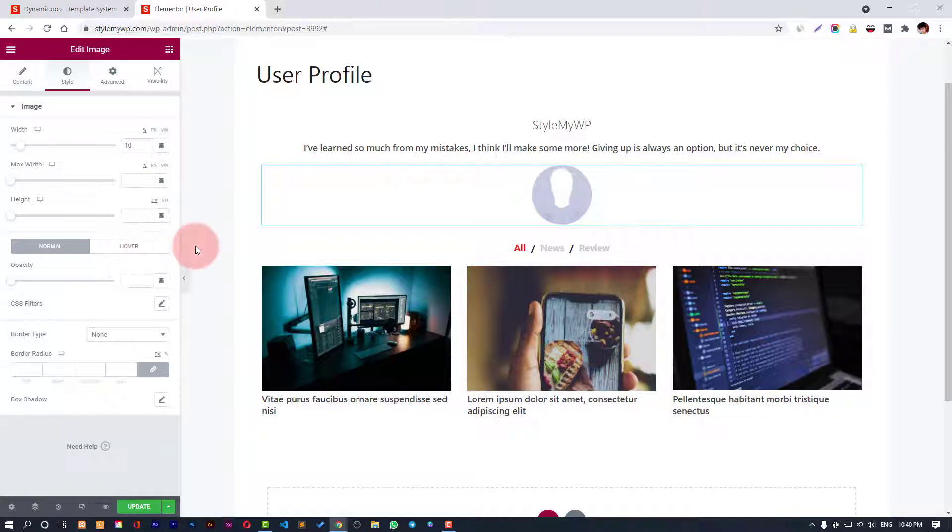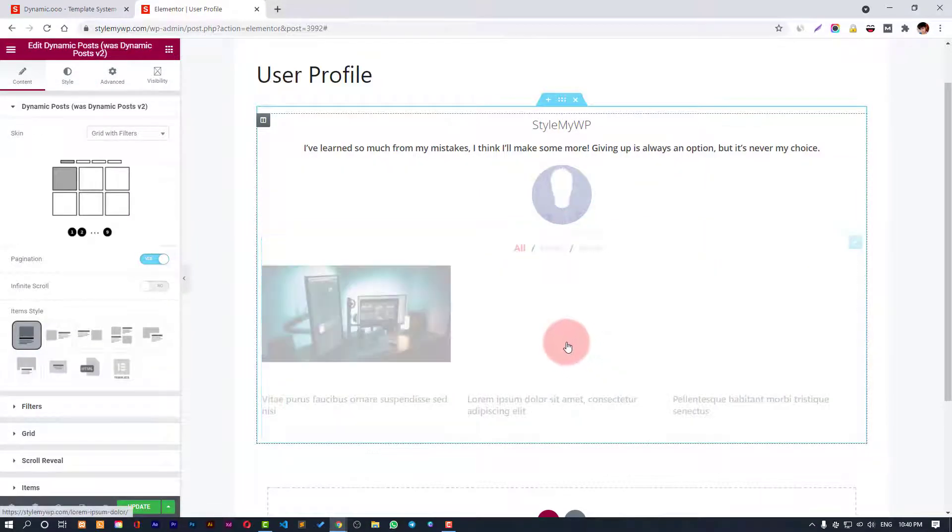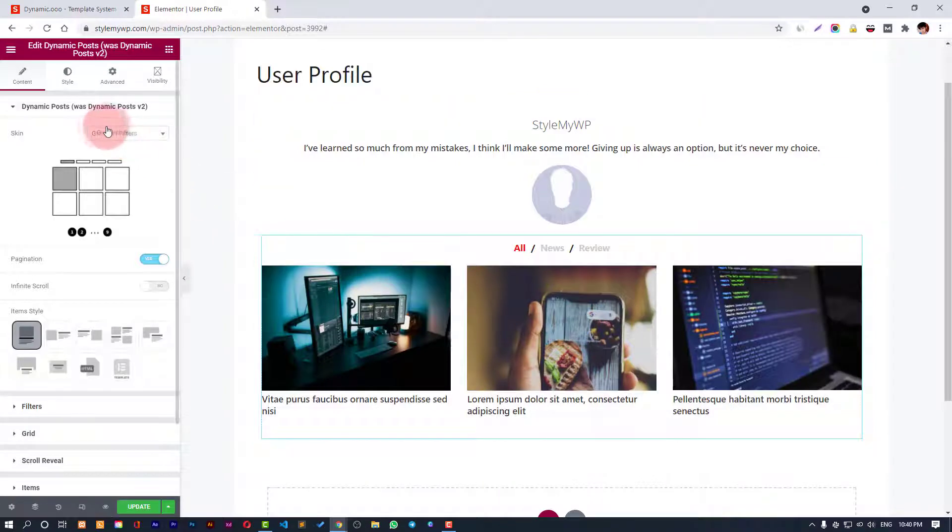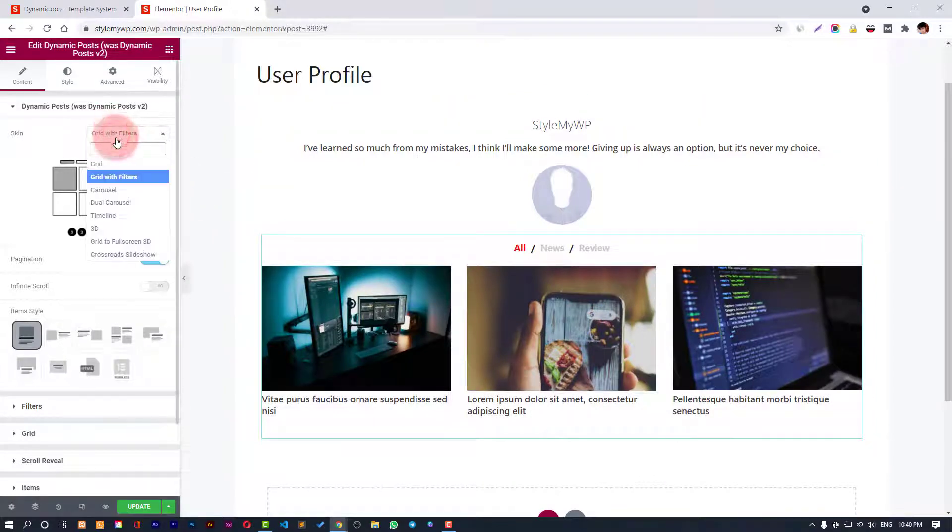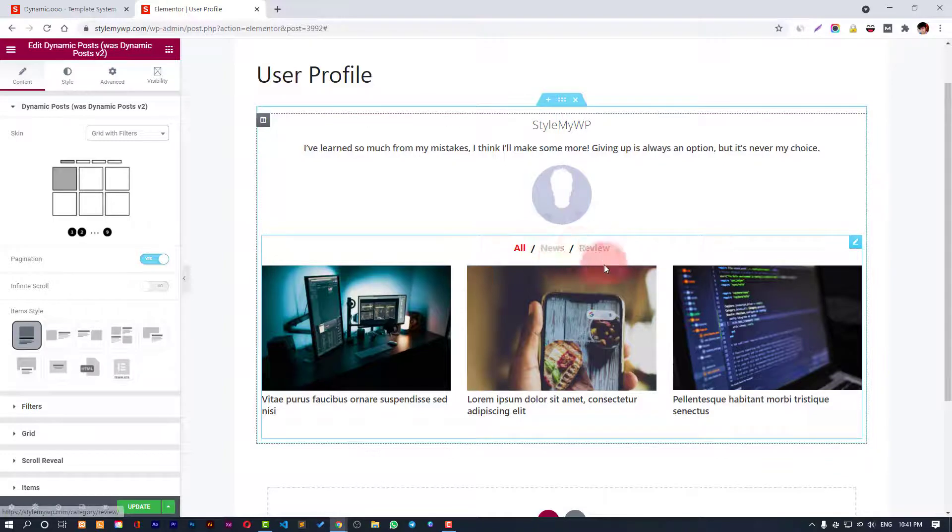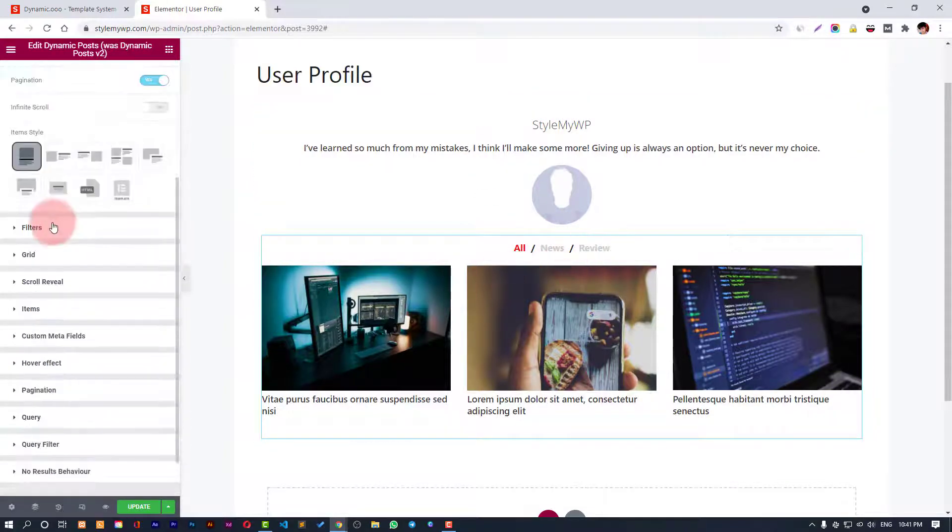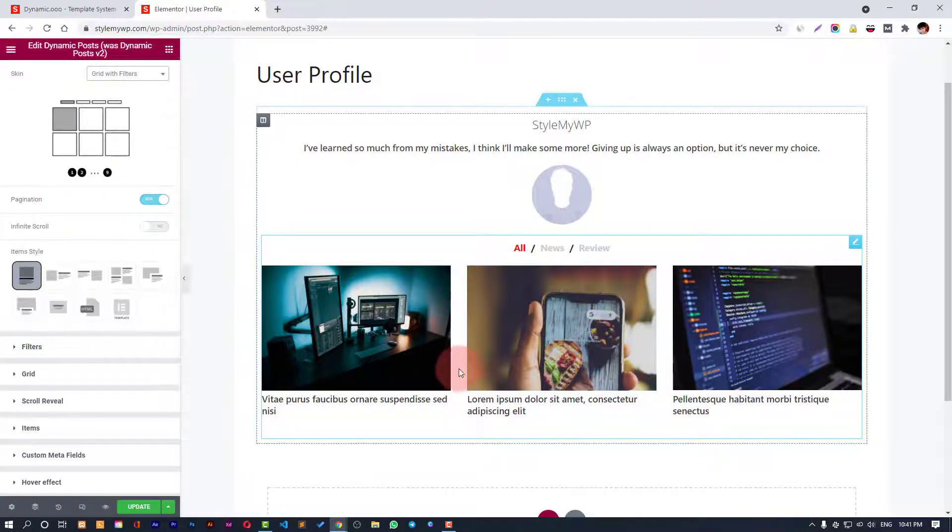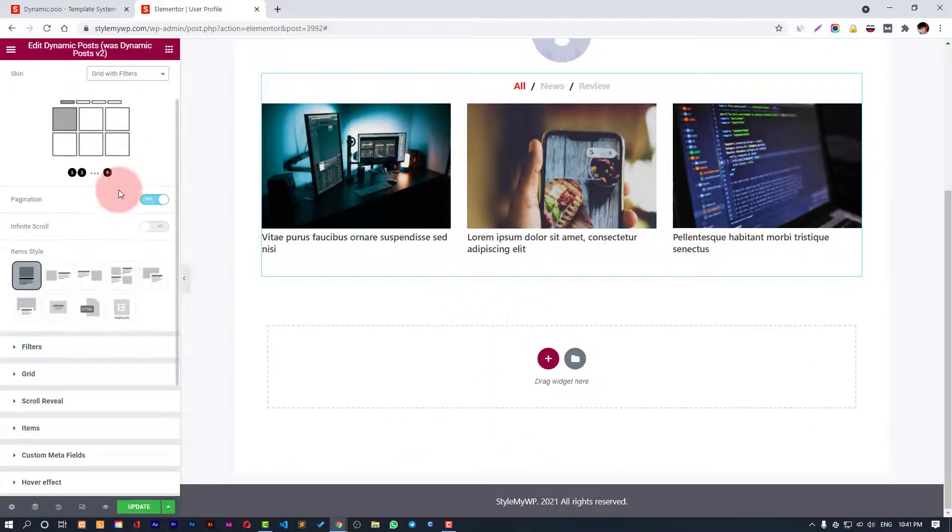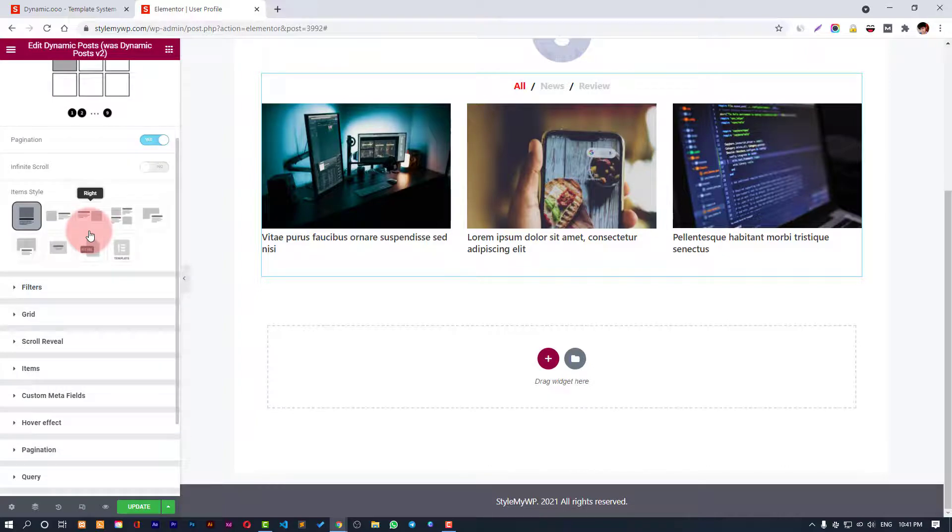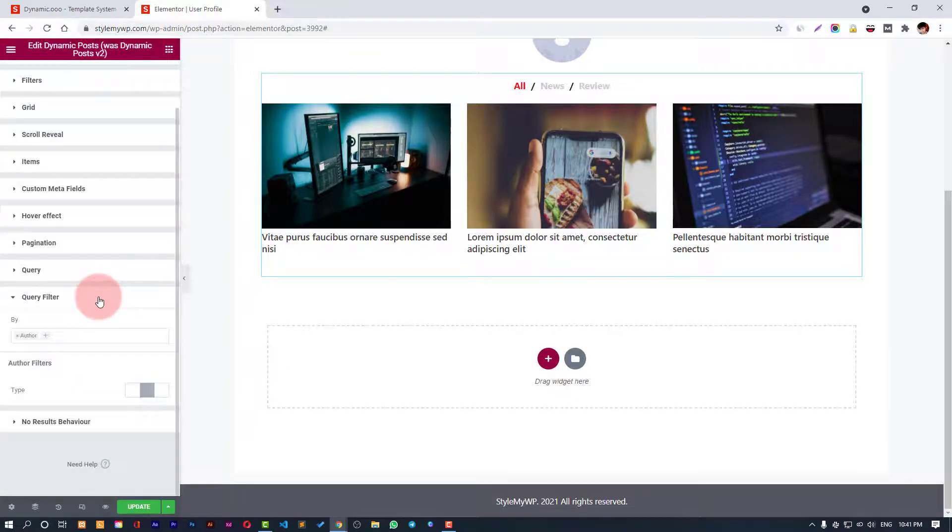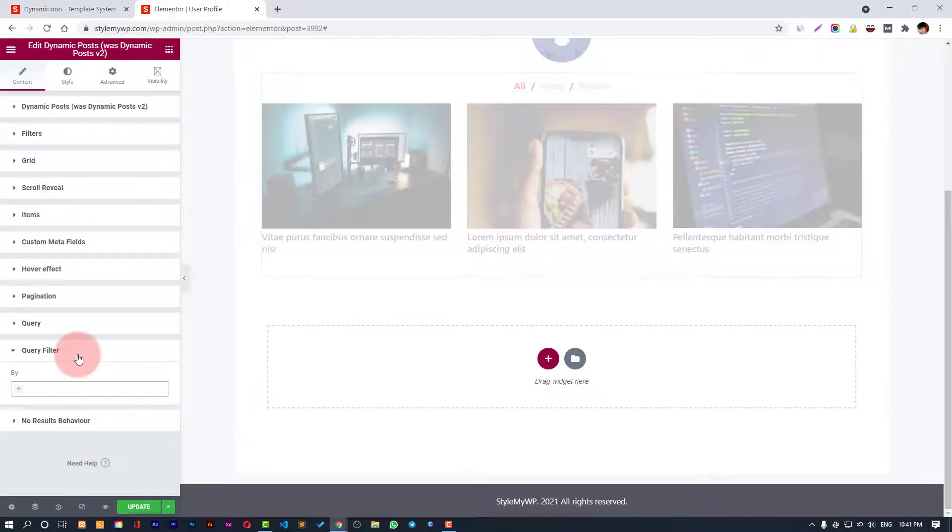Then we have dynamic posts and I have used grid with filters skin so I can show the filters as well. I also use pagination in case I have multiple posts. Then I have used query filter of author by author and then current author. This was the setting for me.